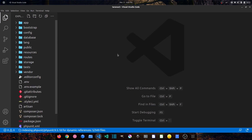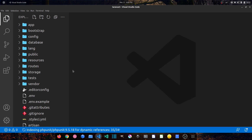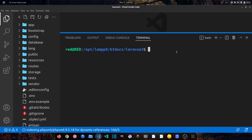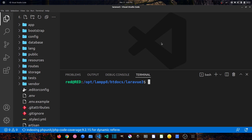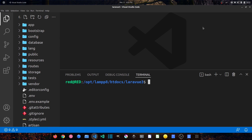Let's head to Visual Studio Code and open the terminal. To install Vue.js version 3 we have to use Node.js package managers. Instead of npm you can also use the Yarn package manager — I have both installed. First you need Node.js installed in your system, and if you want to use Yarn you can install it using npm.